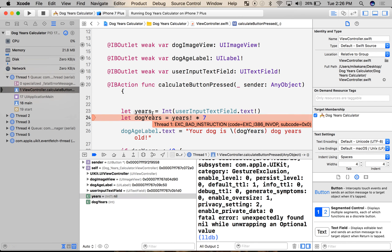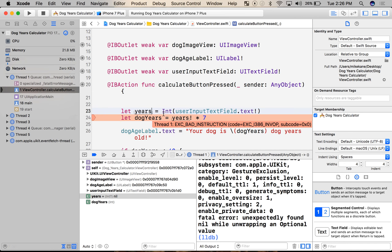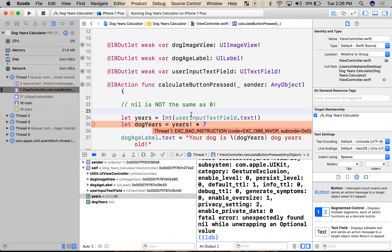So let's figure out what's happening. Years is an optional value, and optionals come from this function call right here. Optionals are Swift's way of handling a nil value. Before we handle nil, let's talk about what it is. Nil is not the same as zero. Nil is undefined. This is an important concept — it's not just a Swift thing, it's a computer science thing that everyone working in the field is comfortable with.